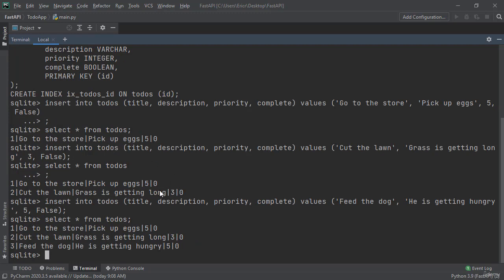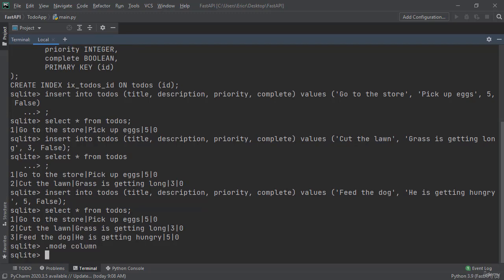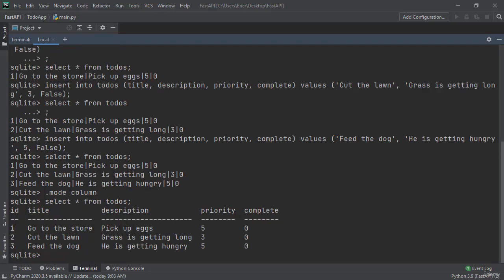Now if you're like me you don't like the view of how this comes in automatically and by default for SQLite3. You can change the mode by typing in .mode and then typing in what type of mode you like at the end. A few examples are column. And now if we say select all from todos we're going to get a nice little column list with id, title, description, priority, and complete.